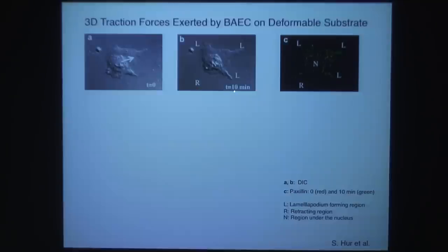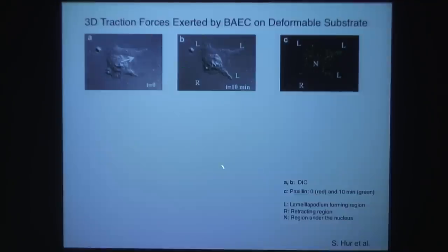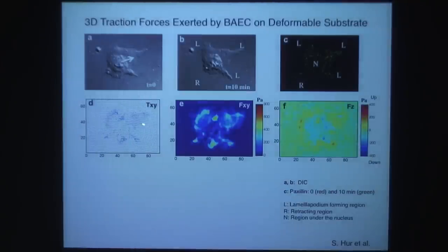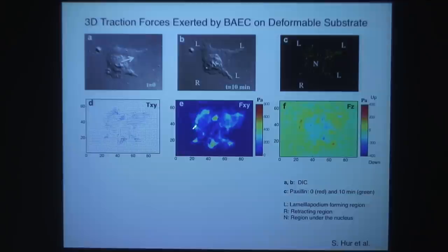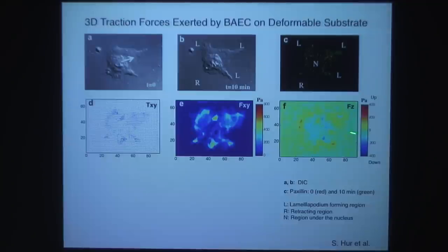The DIC image shows the cell moving in this direction — at zero time and at 10 minutes later. Looking at paxillin staining — zero time is red, 10 minutes is green — you can see the motion of the beads. The protruding part is called the lamellipodia-forming region, the retraction part in the rear, and the nucleus region is N. The vector plot of tension in the x-y direction shows the cell grabs inward before it moves forward. In the z-direction, forces are upward at the cell perimeter and downward at the cell center.